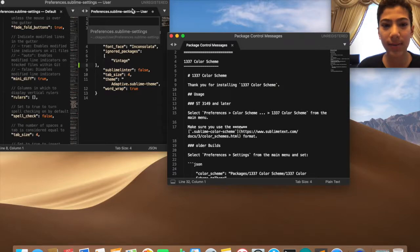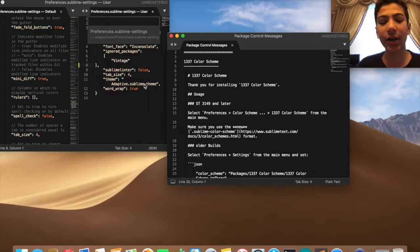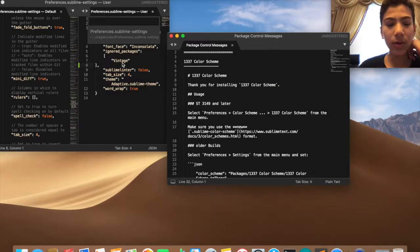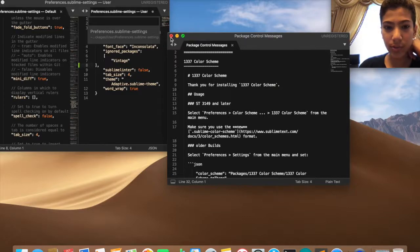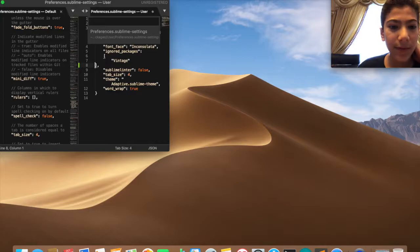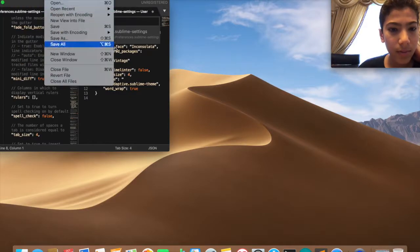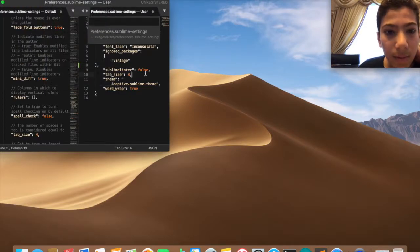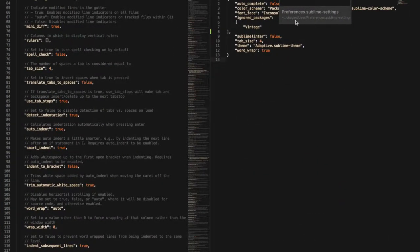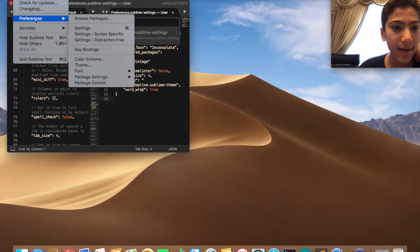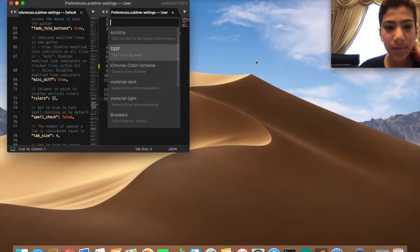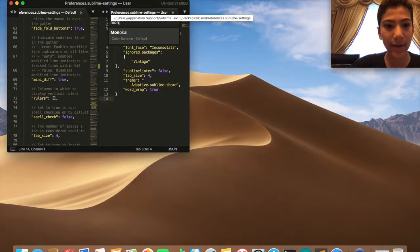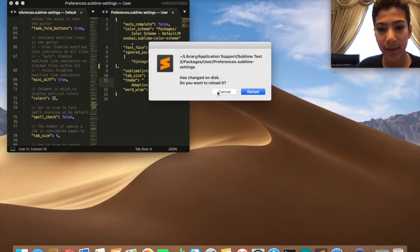So it just changed to that. Pretty cool actually, it's not bad, really not bad. But I don't like it, the colors of the words. It's like yellow orange, I don't like that very much. So I'm going to change it back to what I have, which is Adaptive Sublime Themes. Let me change it back. Preferences, Color Scheme, it was Monokai Default. There we go, it's back.